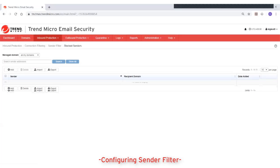Trend Micro Email Security automatically blocks messages sent from addresses or domains added to the block list without submitting the messages to any scanning.